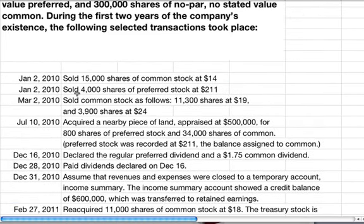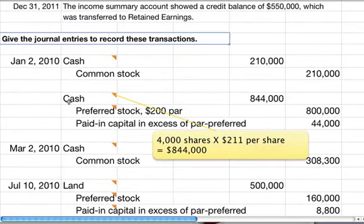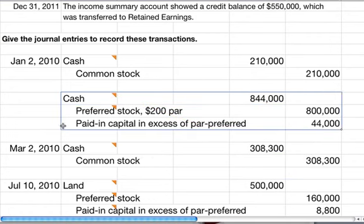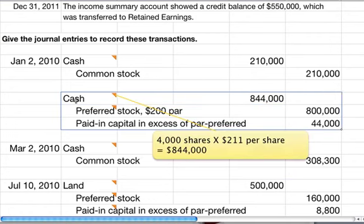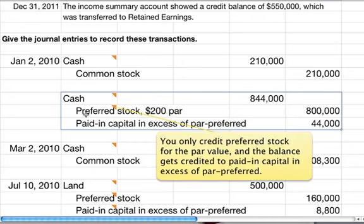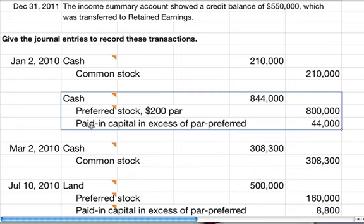Also on January 2nd, we sold 4,000 shares of preferred stock at $211. Debit cash for $844,000, which is $4,000 times $211. Then we credit preferred stock for the par value of $200 per share, so that's $800,000. Paid-in capital in excess of par — preferred stock — gets the balance of $44,000.